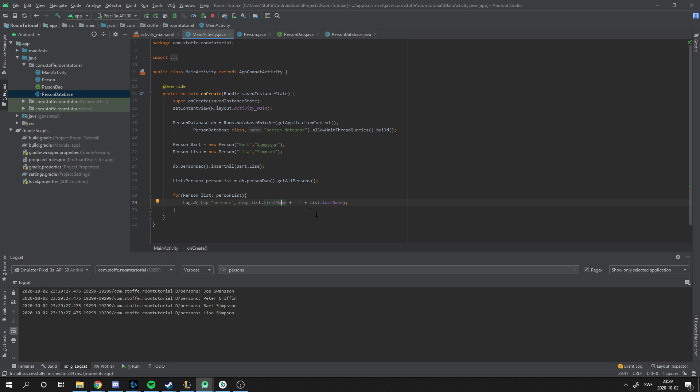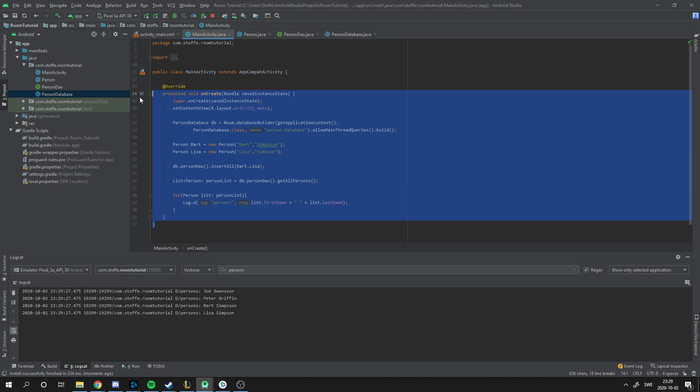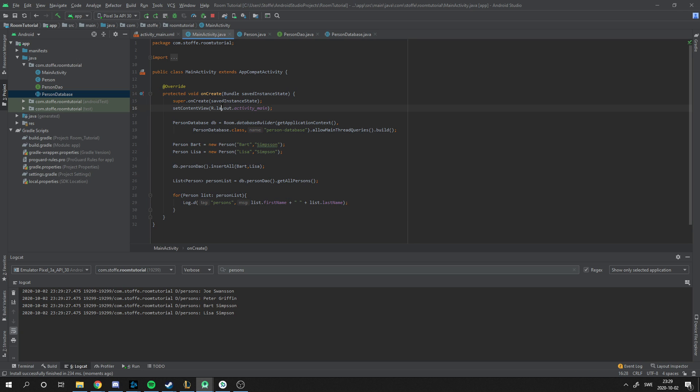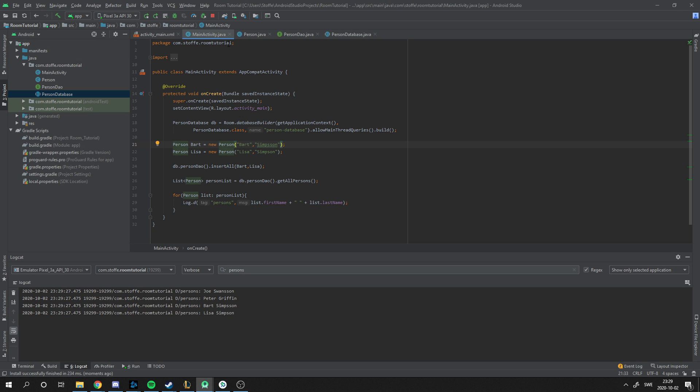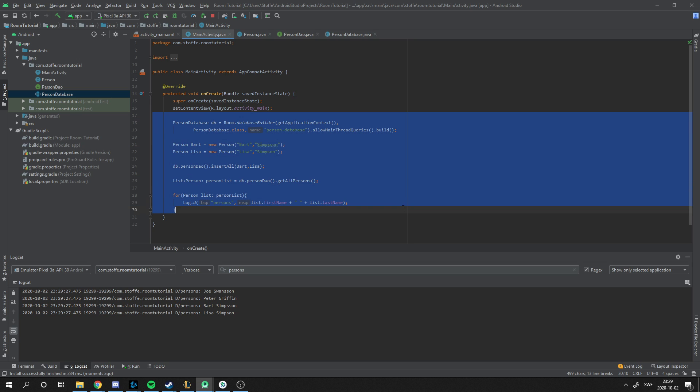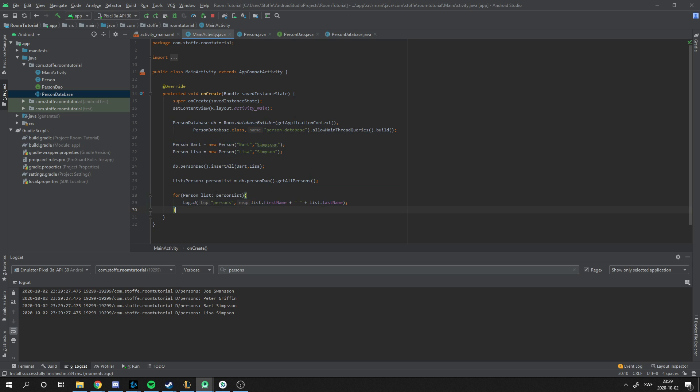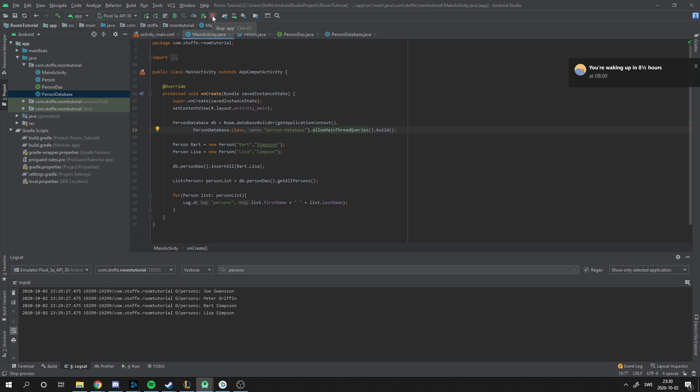This is how you create a simple database. But this is not how you actually want to do it, because you want to observe the data in the database and listen to the database. So when you get data from it, that's when you want to actually use it and not force to get the data. And I'm going to show that in another video where you don't have to use the allowMainThreadQueries. But thank you for watching and I will post other tutorials soon. Thank you, bye.